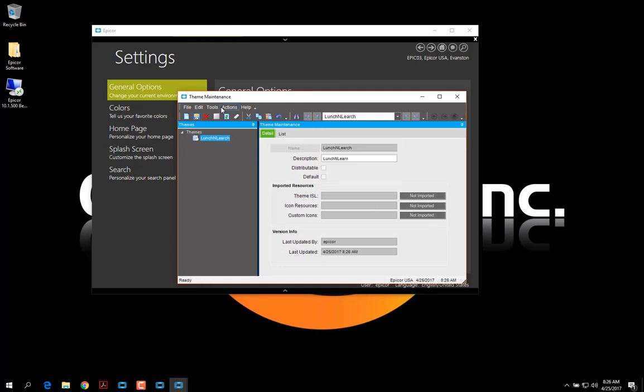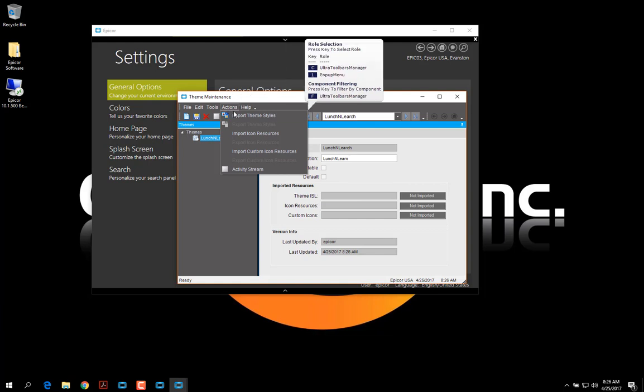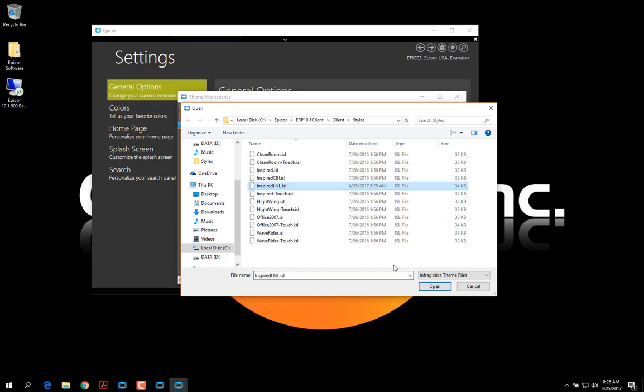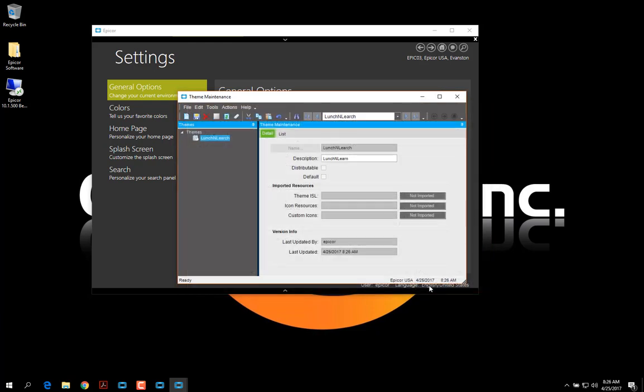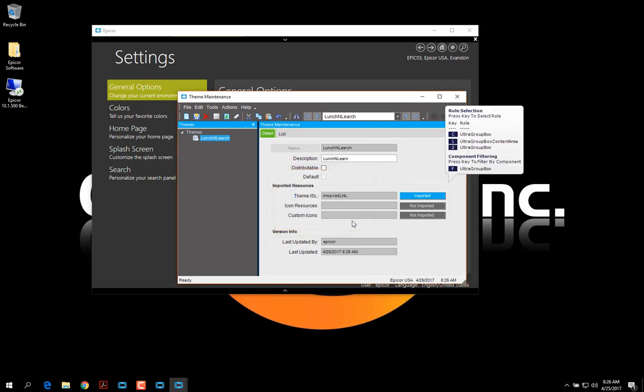And I'm going to go to Actions. And I'm going to import my theme style. Select the one I created. And click Open. And now my theme, my style is imported into the theme.